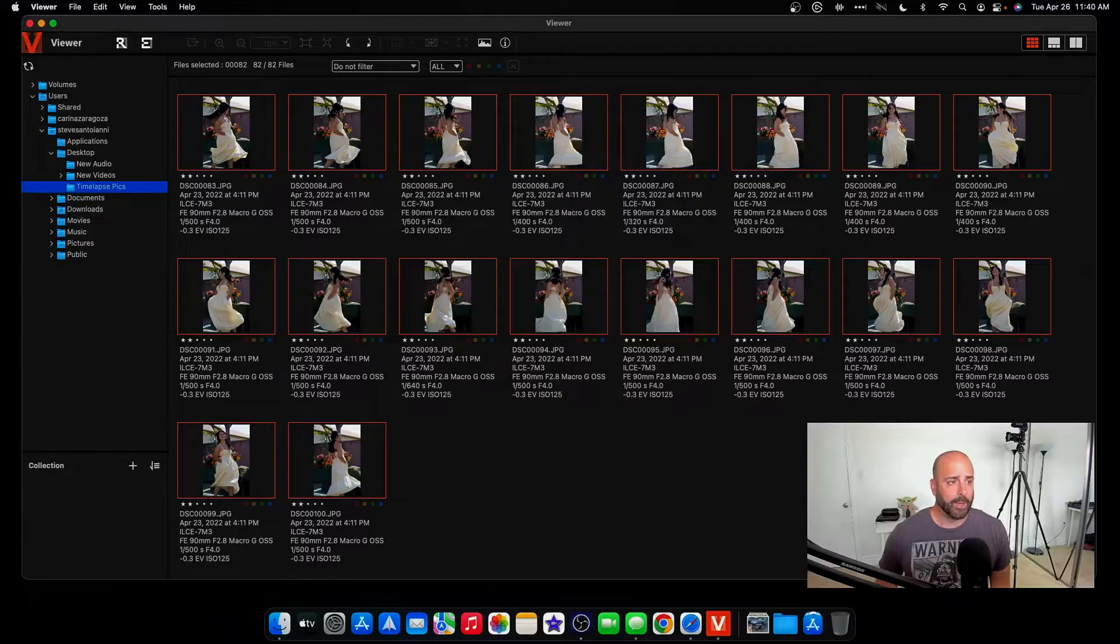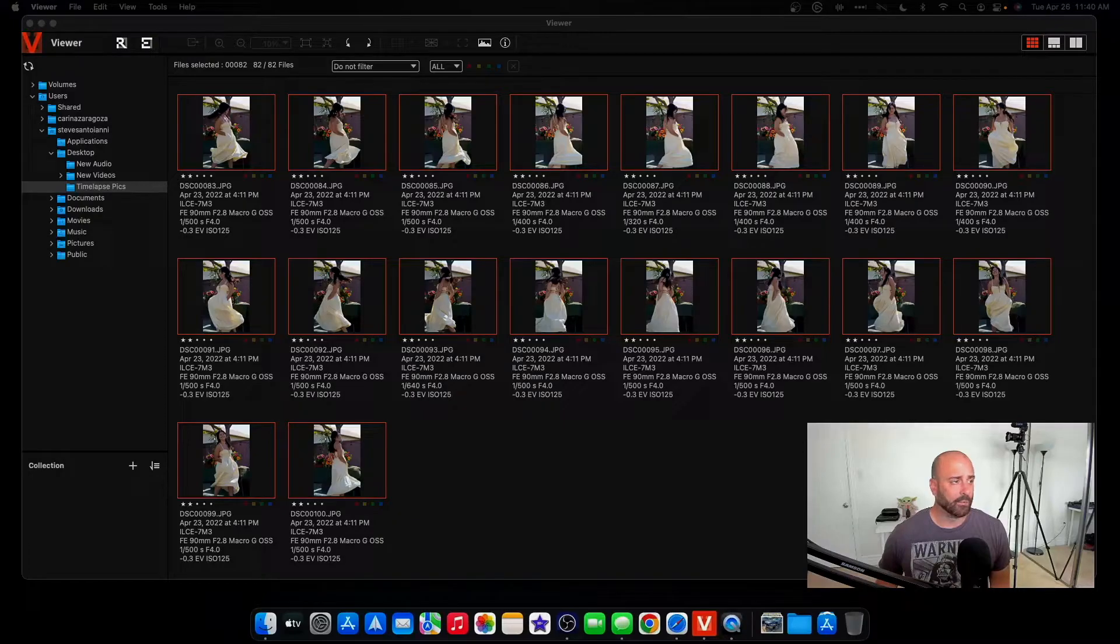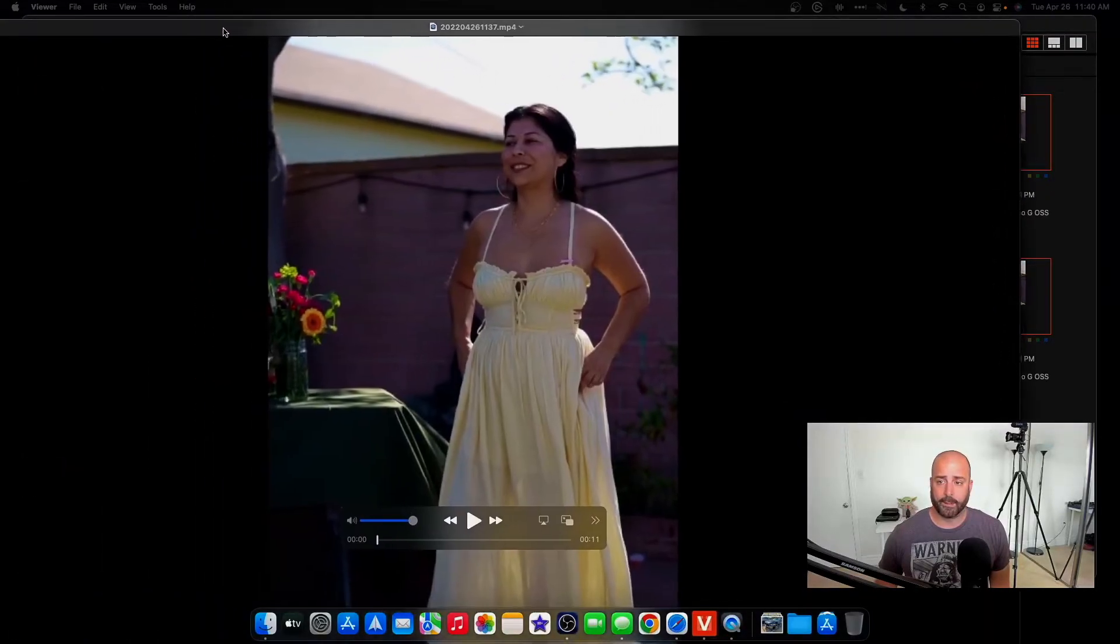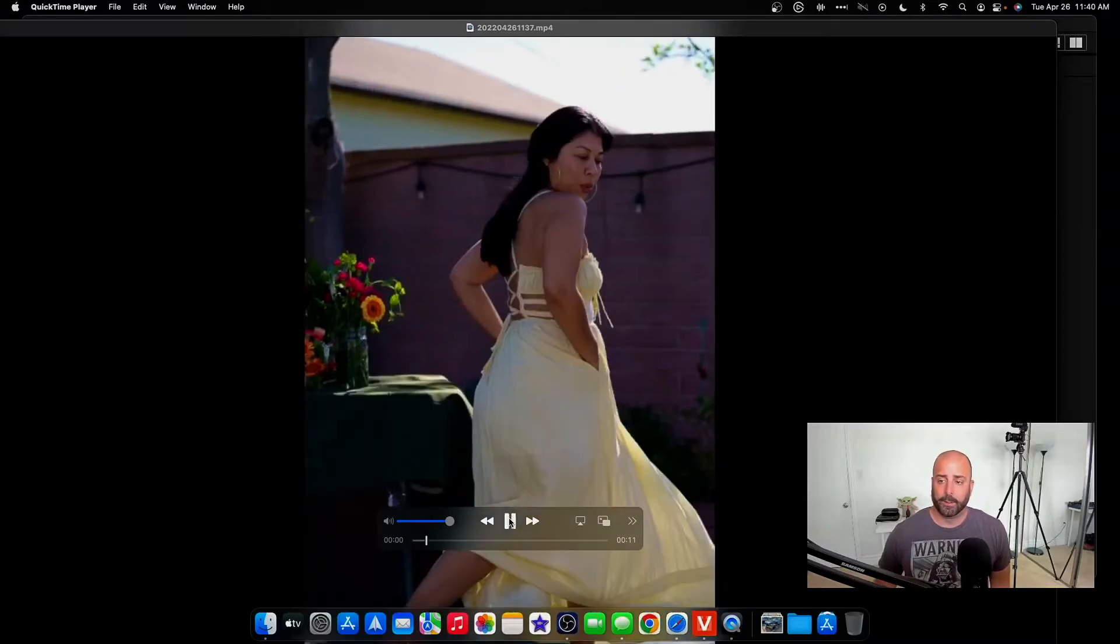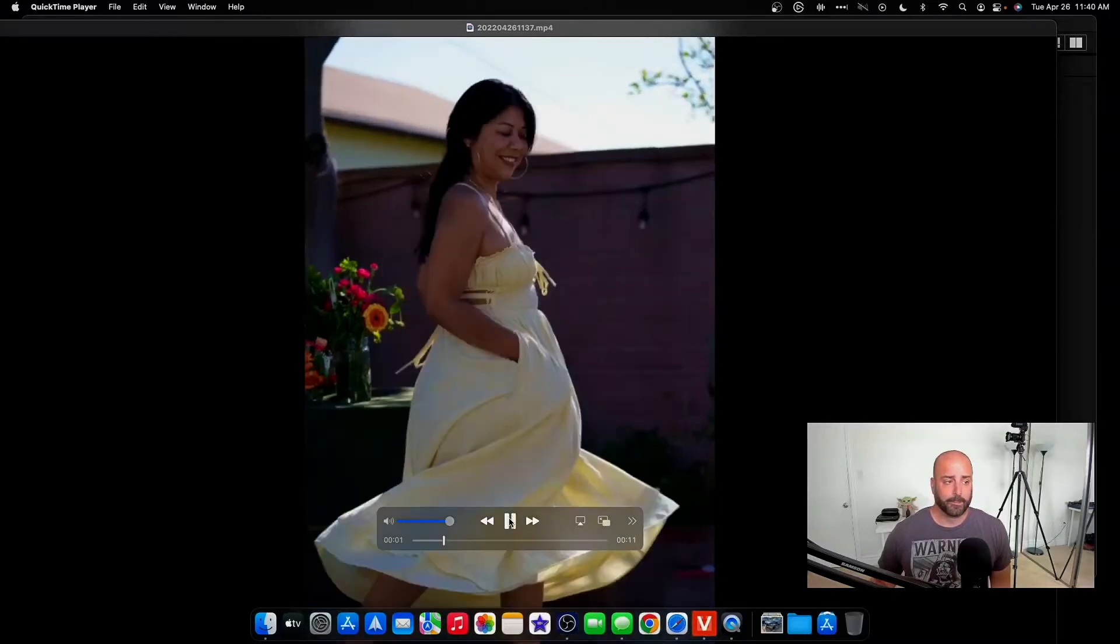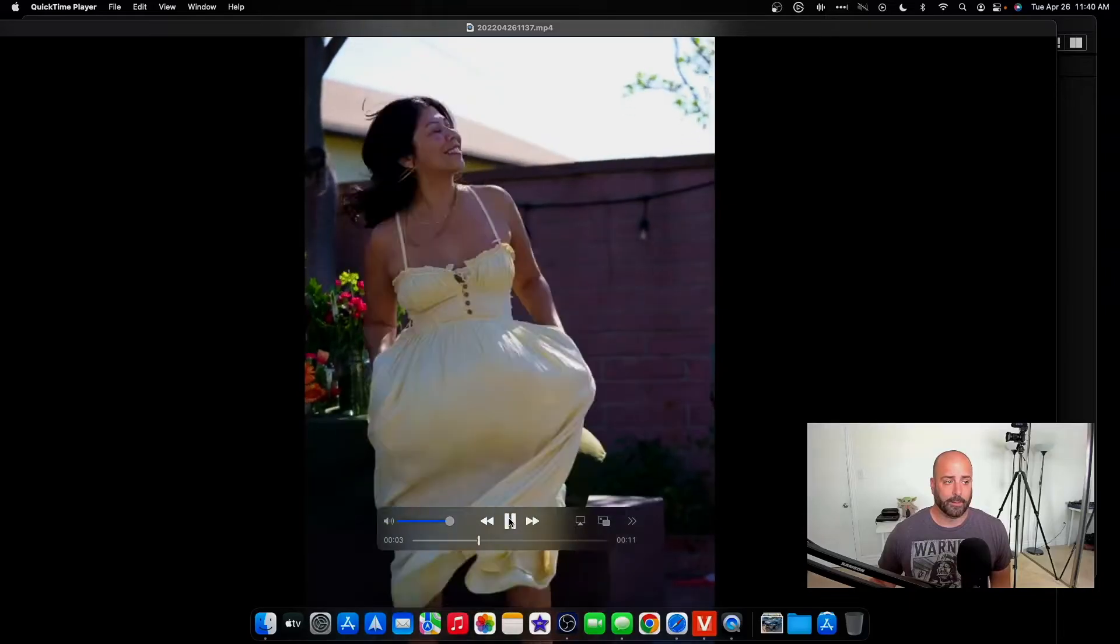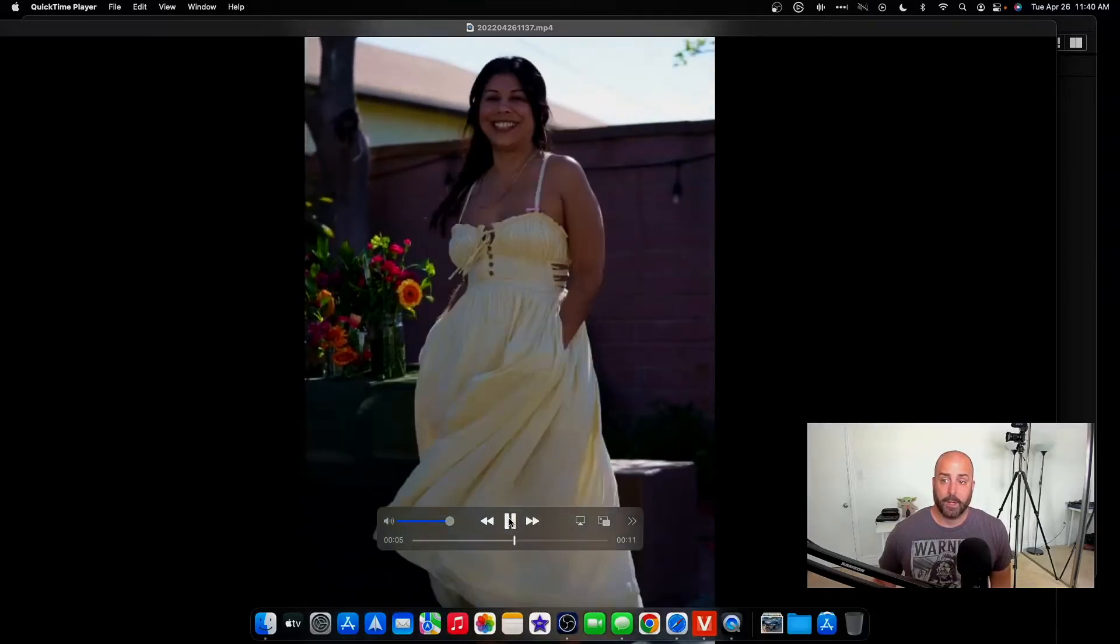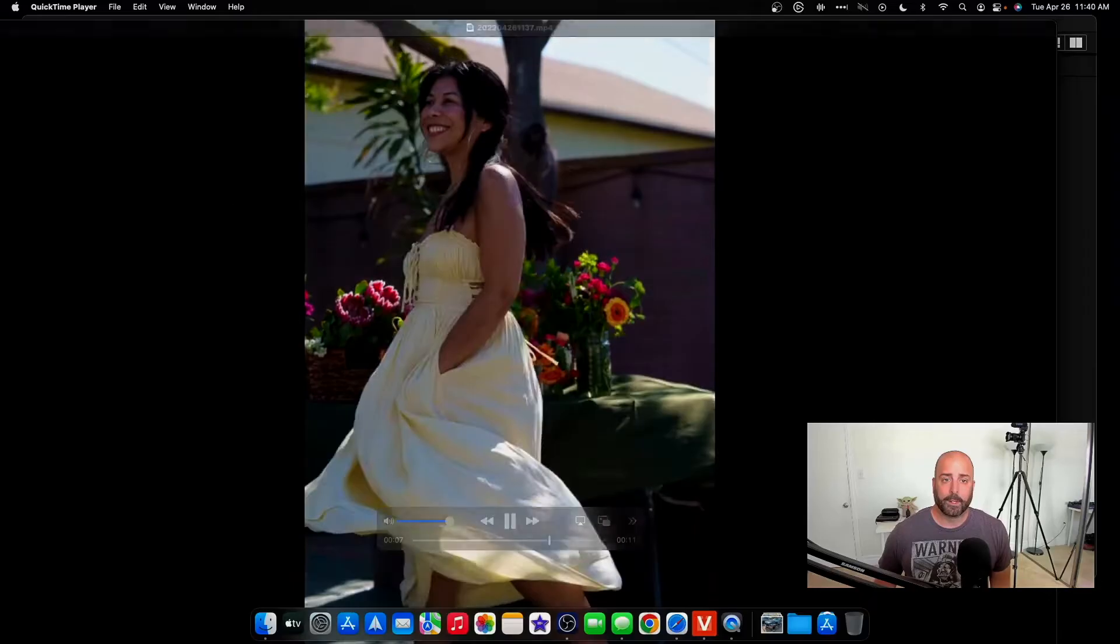And now what I'm going to do is open up the file that was just downloaded, which is this right here. And now I'll click play. And remember, these are all pictures. And there you have it. A simple time-lapse video.